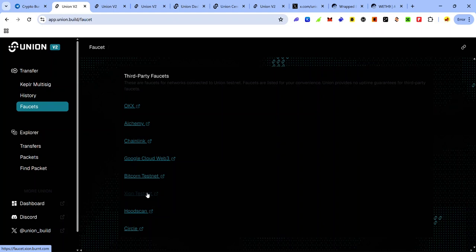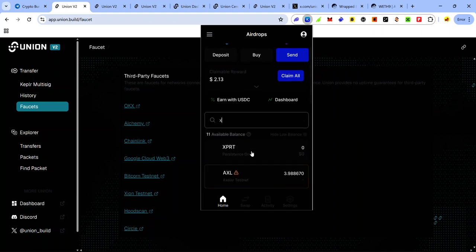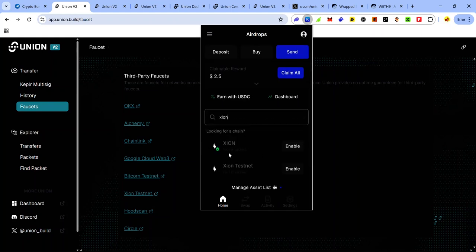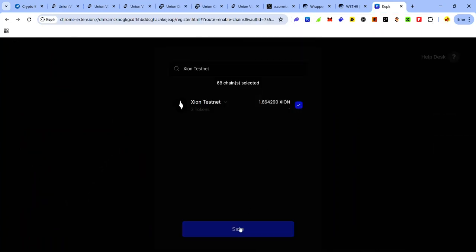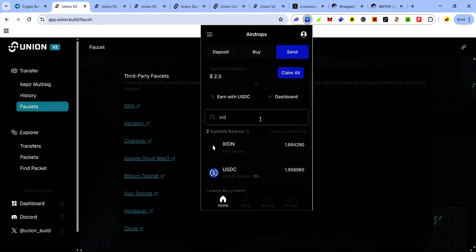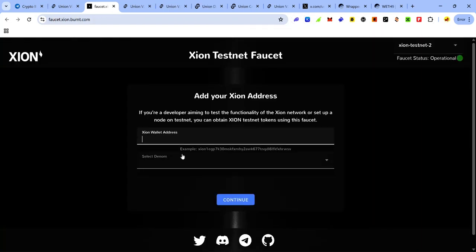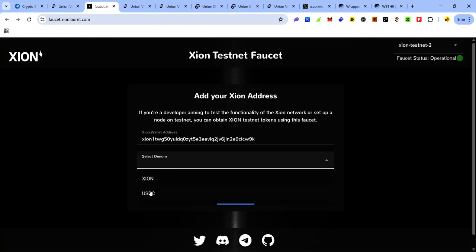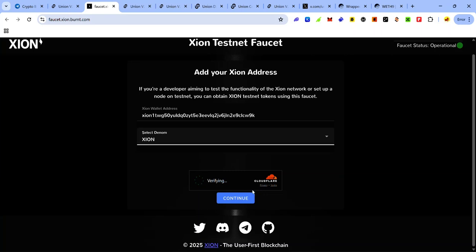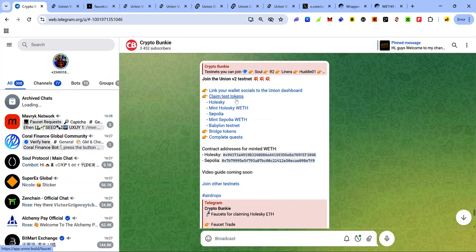For the XION testnet, click the XION testnet link. To get your XION testnet address, open your Keplr wallet and type XION. If it's not enabled, click Enable, take the checkmark, and click Save. Once you search for XION again in your wallet, you can see your XION testnet has been enabled and you can copy your XION testnet address by clicking the copy icon. Then visit the XION testnet faucet, paste your XION wallet address, select which tokens you want to receive, complete the CAPTCHA, and click Continue.